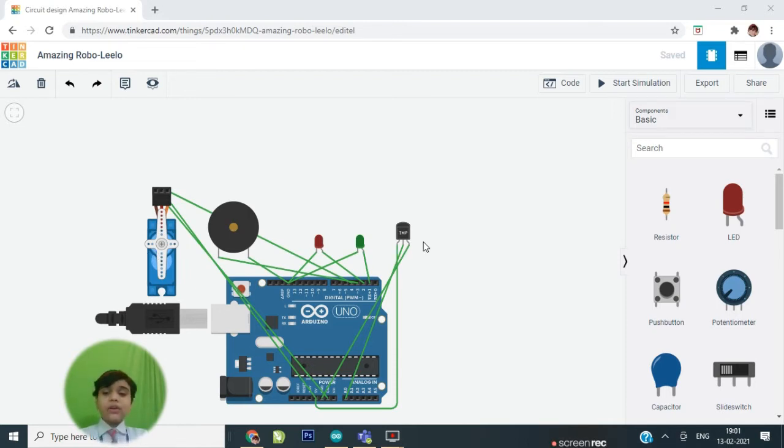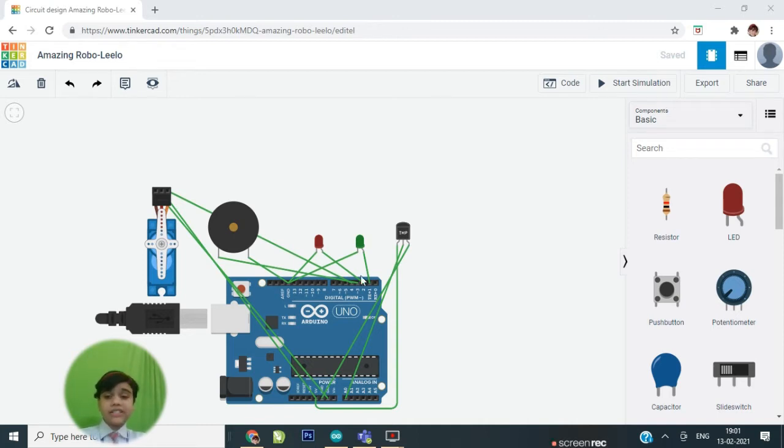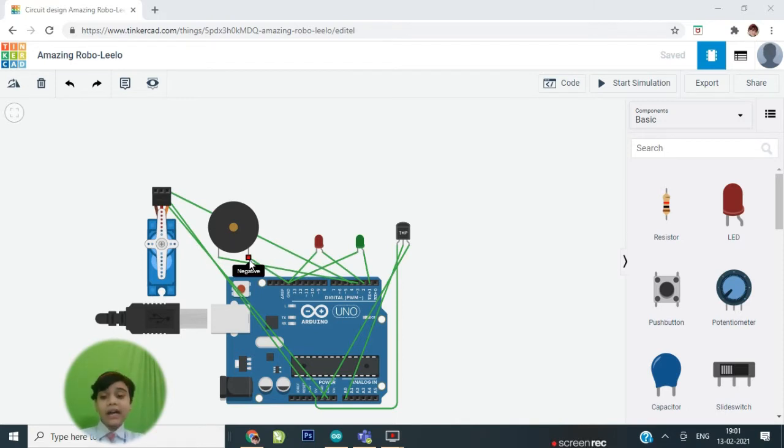So this is how it works. If the temperature is above 38 degrees Celsius, then the red light glows, the buzzer alarms and the door does not open.